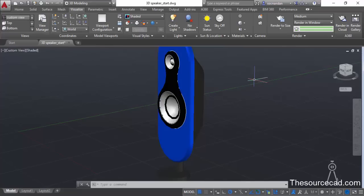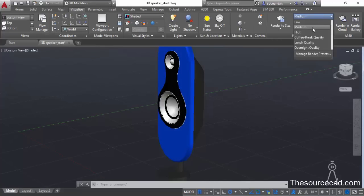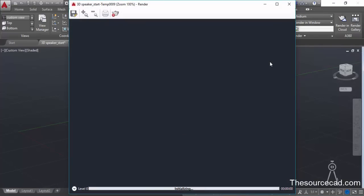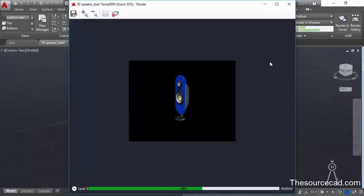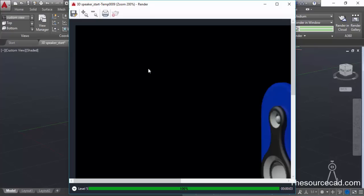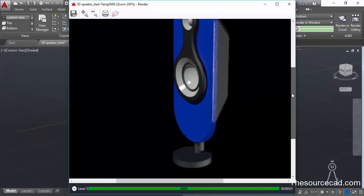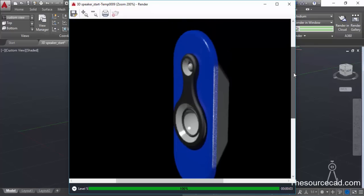Now let's see how our model looks. In the render preset, select medium quality — this will create a quick rendering. Click on Render to Size and wait for the rendering to complete in the rendering window. The rendering is now complete — this is how the model looks under the current settings. Not that bad but not very impressive either, so we need to make some tweaks.